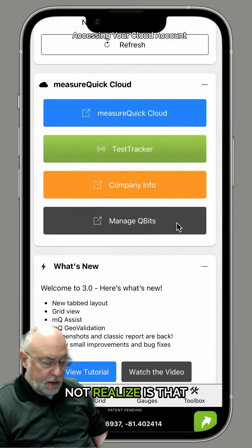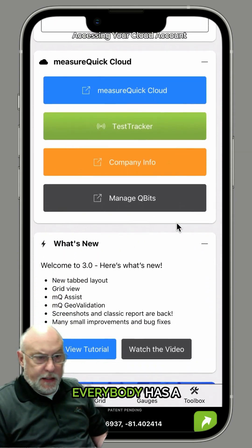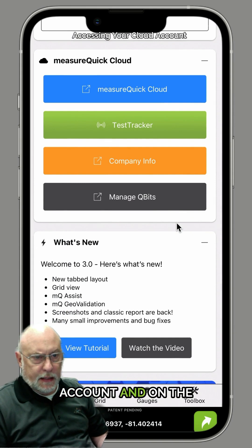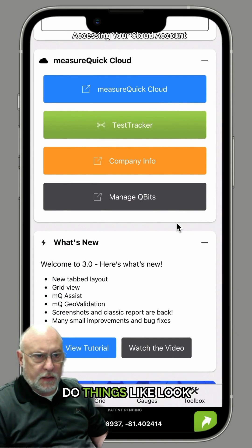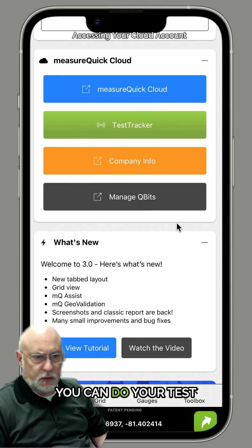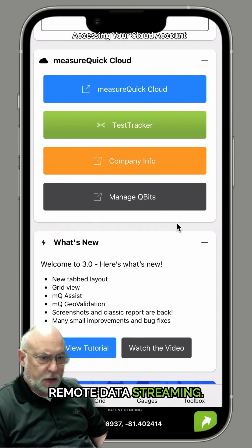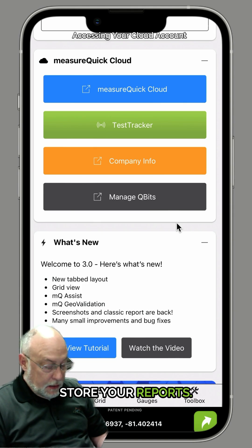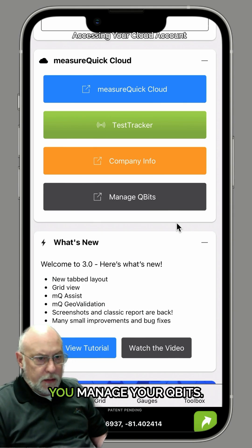What you may not realize is that everybody has a MeasureQuick cloud account, and on the cloud side you can do things like look at your projects, you can do your test tracker, you can do remote data streaming. This is where you store your reports, and this is also where you manage your qubits.